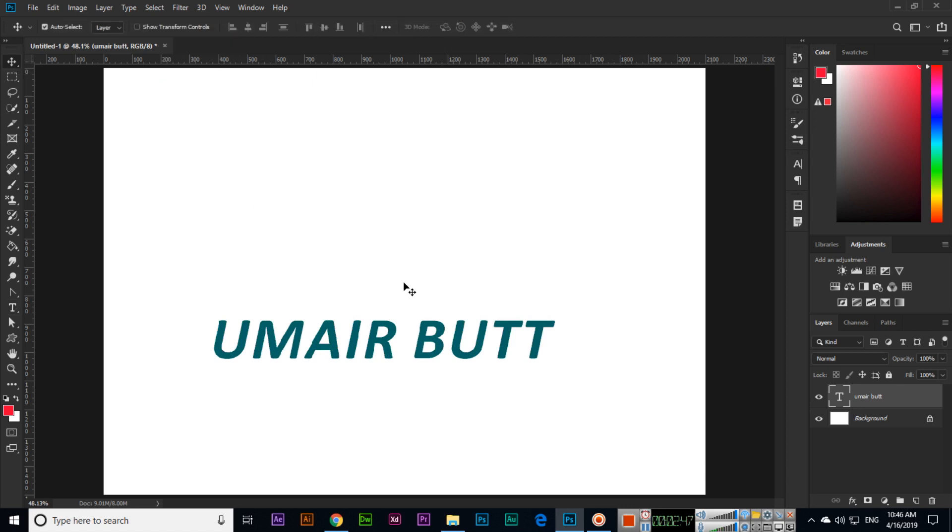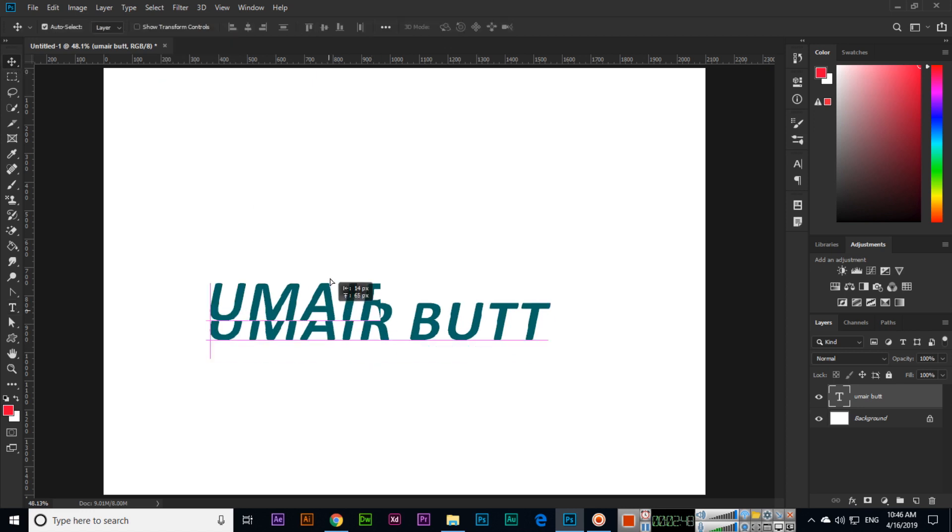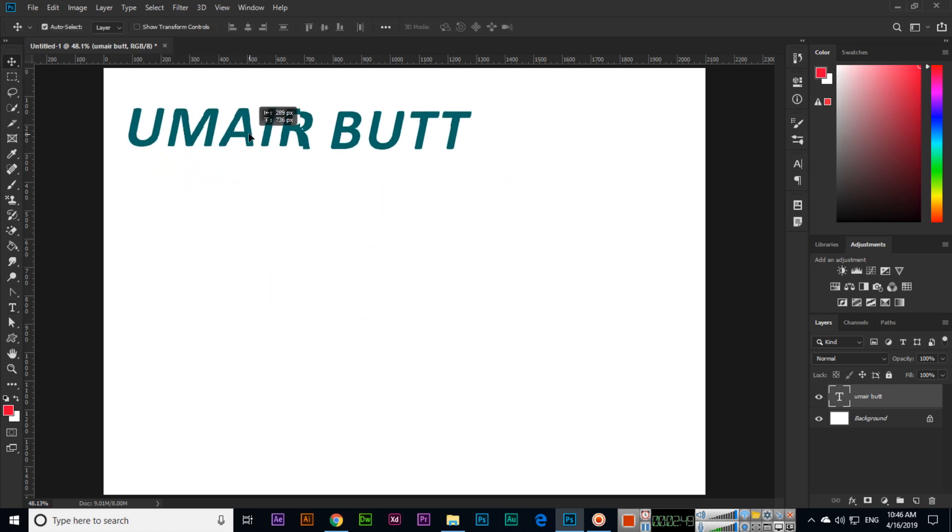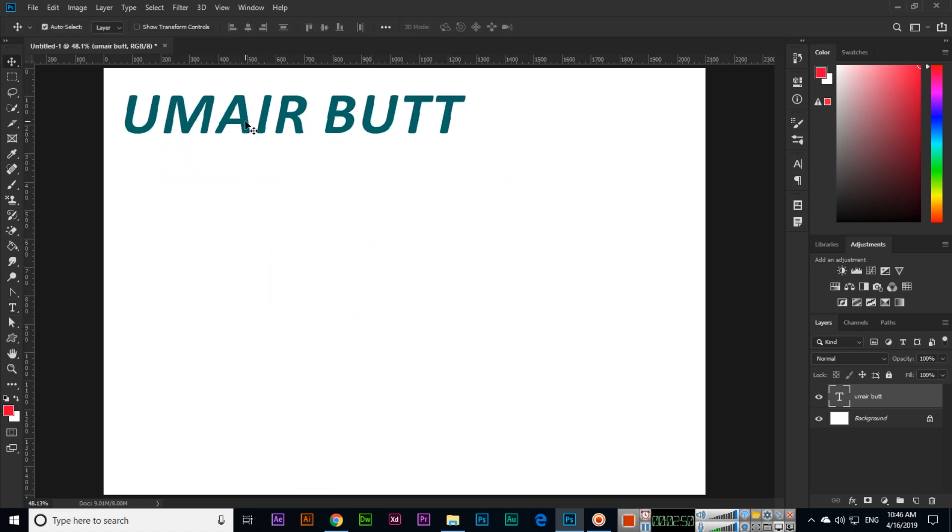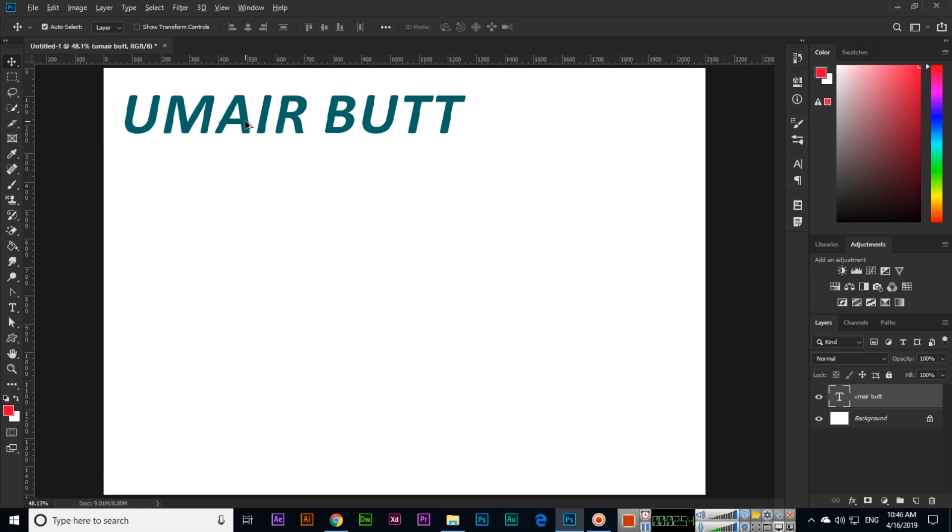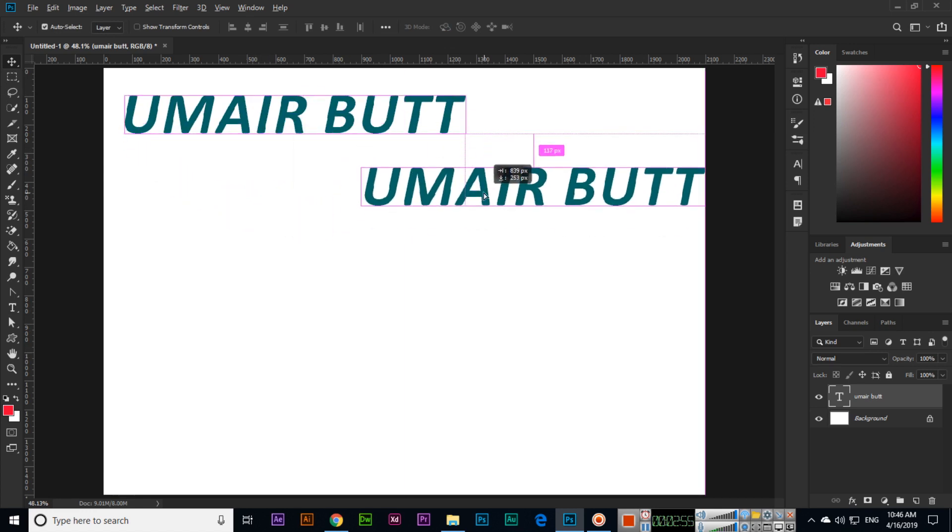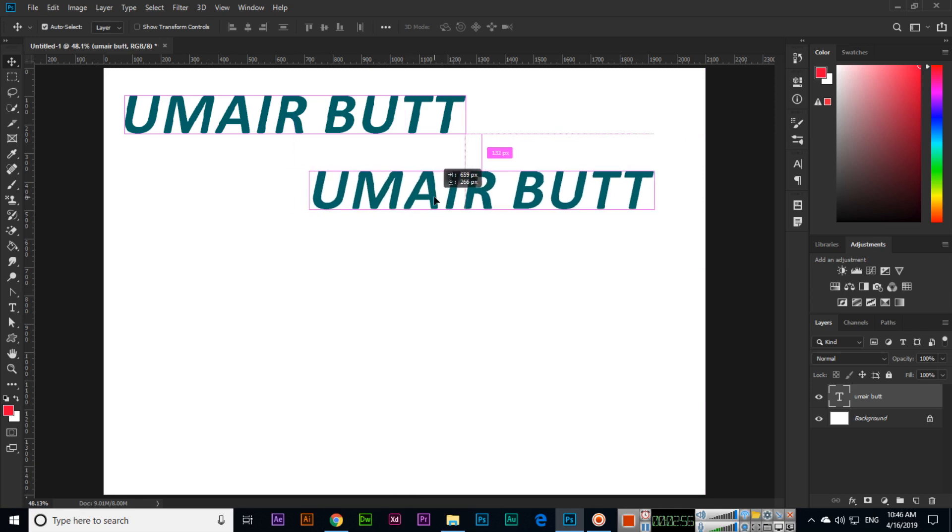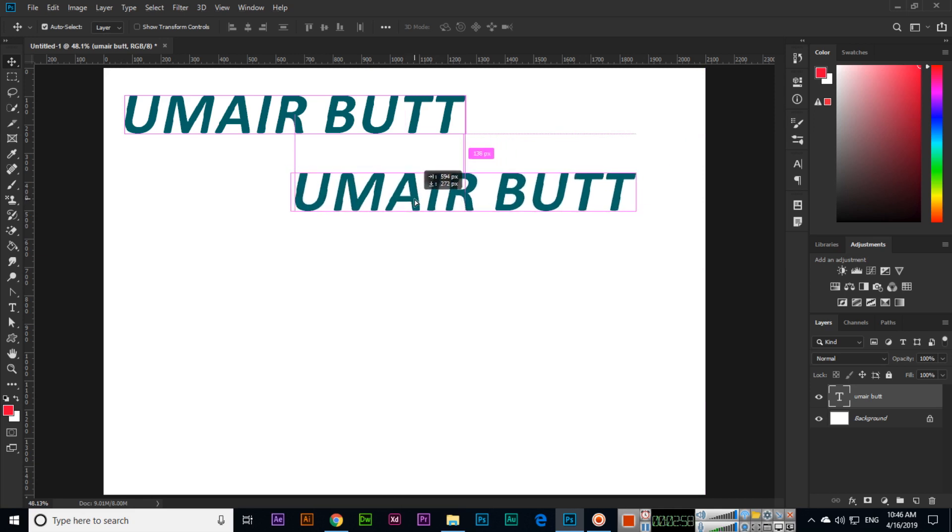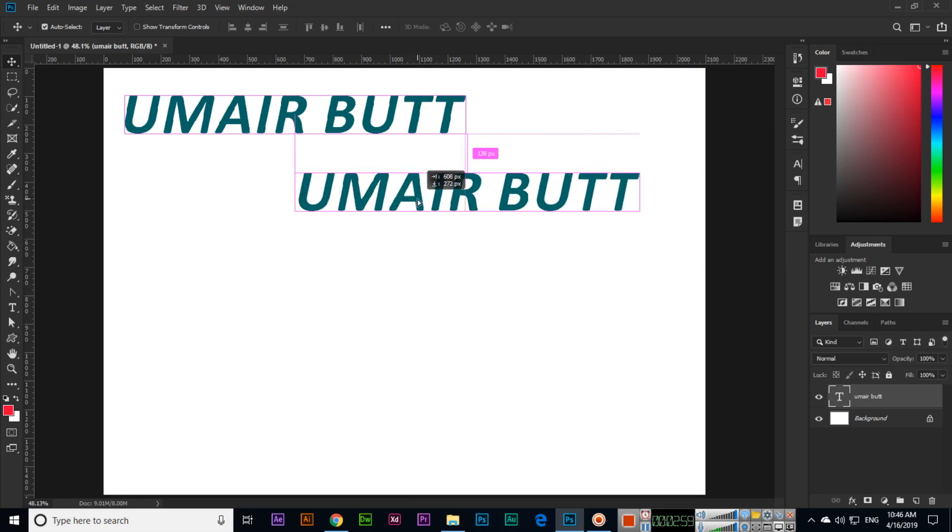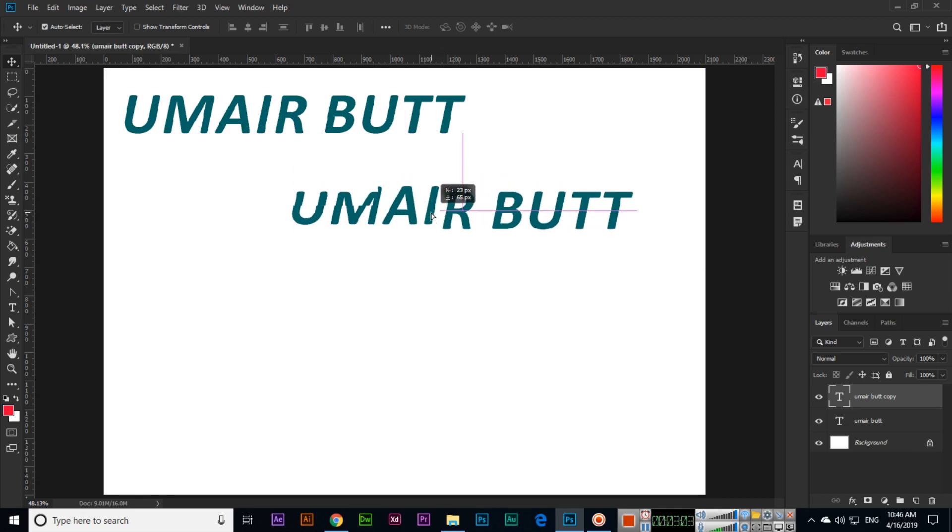This is how we can type text in Adobe Photoshop CC 2019. Press and hold Alt and we can drag and drop to make a duplicate. If we want to edit now, you can see this is the copy of the layer.